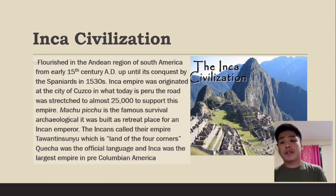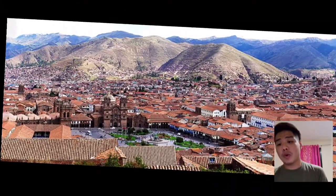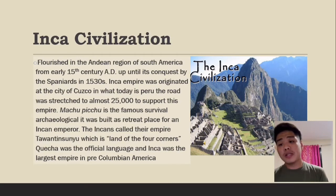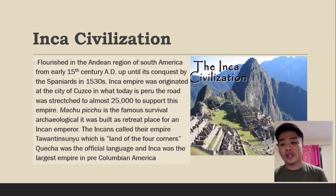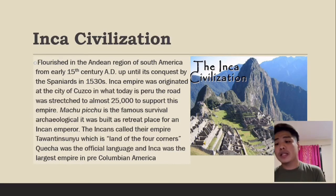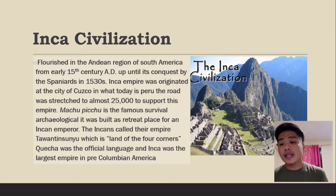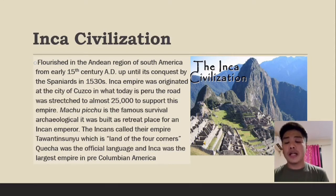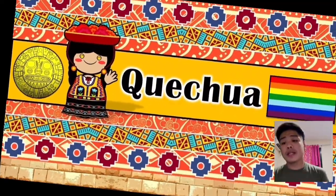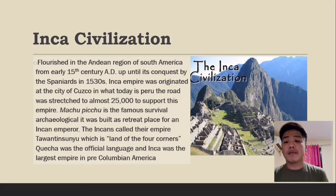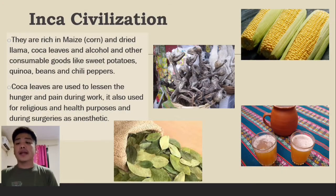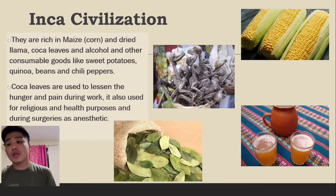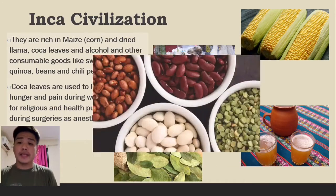The Inca civilization flourished in the Andean region of South America from the early 15th century AD until its conquest by the Spanish in the 1530s. The Inca Empire originated at the city of Cuzco in present-day Peru. Their road network stretched almost 25,000 miles to support the empire. Machu Picchu is the most famous surviving archaeological site, built as a retreat for an Incan emperor. The Incas called their empire Tawantinsuyu, meaning 'Land of the Four Corners.' Quechua was the official language.